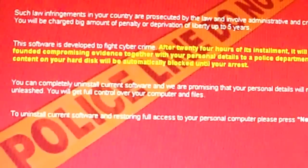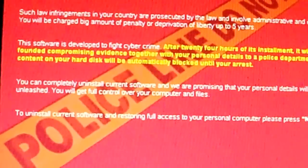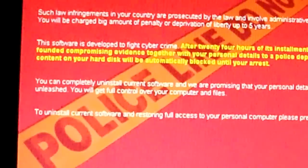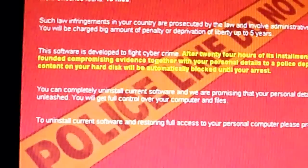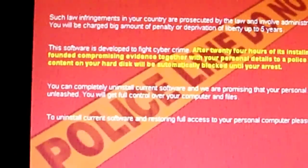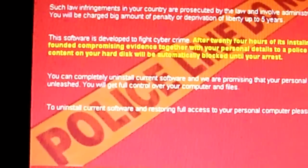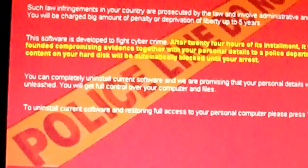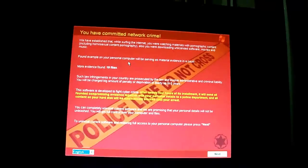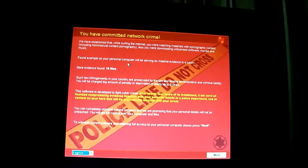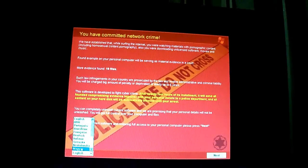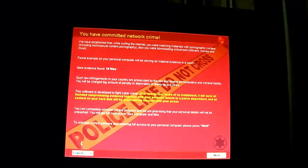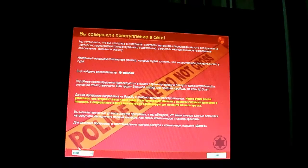You can completely uninstall current software and we are promising that your personal details will not be unleashed. You will get full control over your computer and files. Gotta unleash the dragon with this thing. To uninstall current software and restoring full access to your personal computer please press next. This is some hardcore shit. You guys remember that fake BitTorrent piracy thing?